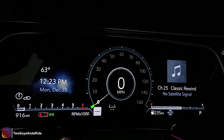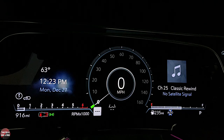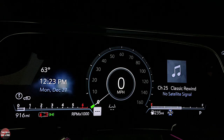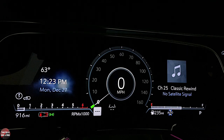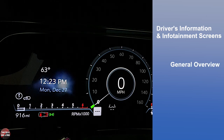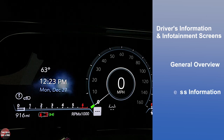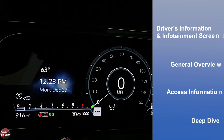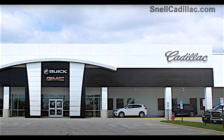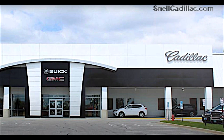Hi folks, I'm Nath with Two Guys and a Ride, and welcome to our how-to video on the 2022 Cadillac Escalade. This is the Platinum Trim Level. Today I'll be covering the driver's information and infotainment screens. I'll do a general overview, show you how to access information, and do a deep dive. Let's get started. Today we're working with our friends at Snell Cadillac in Mankato, Minnesota.